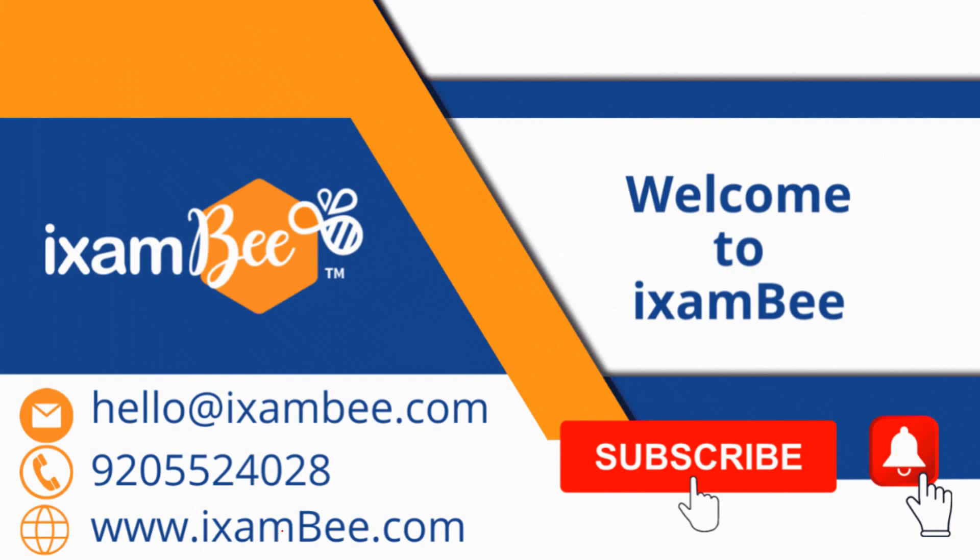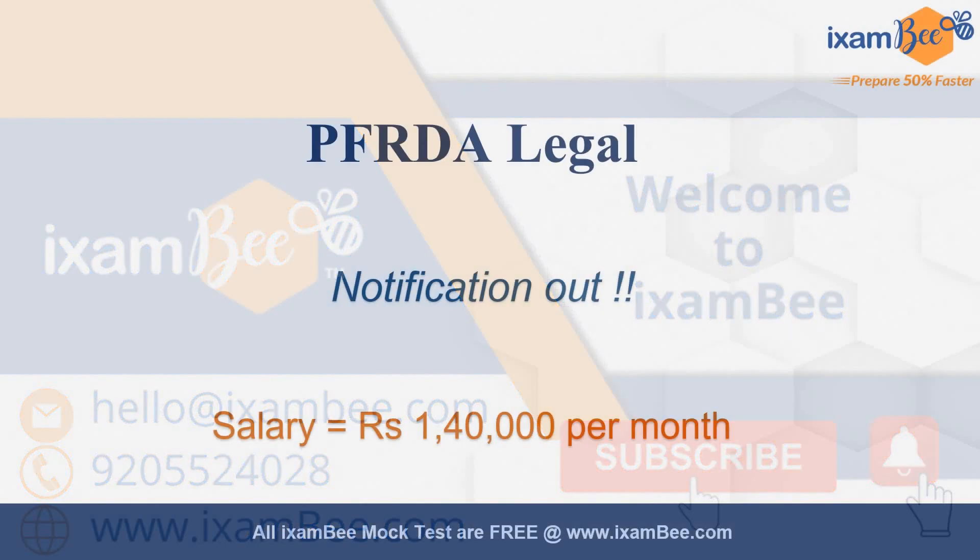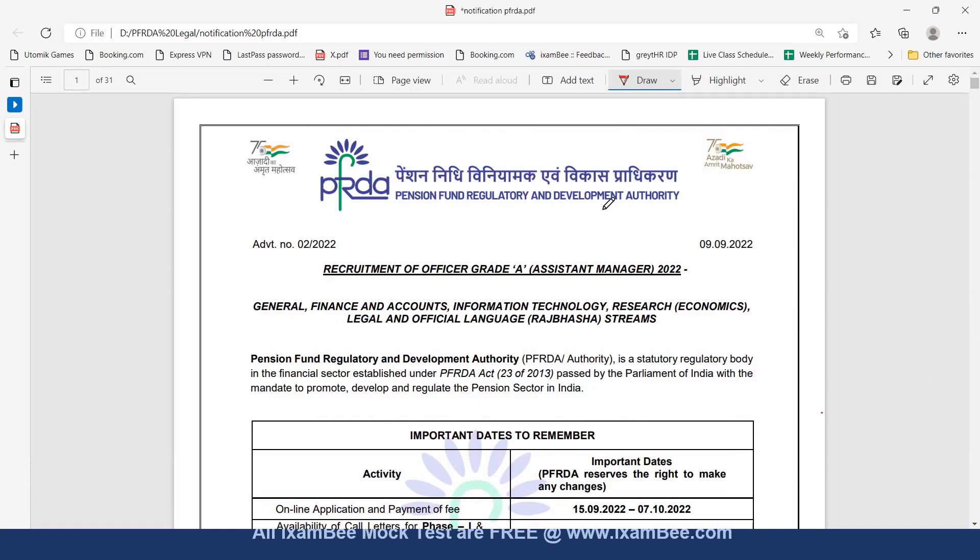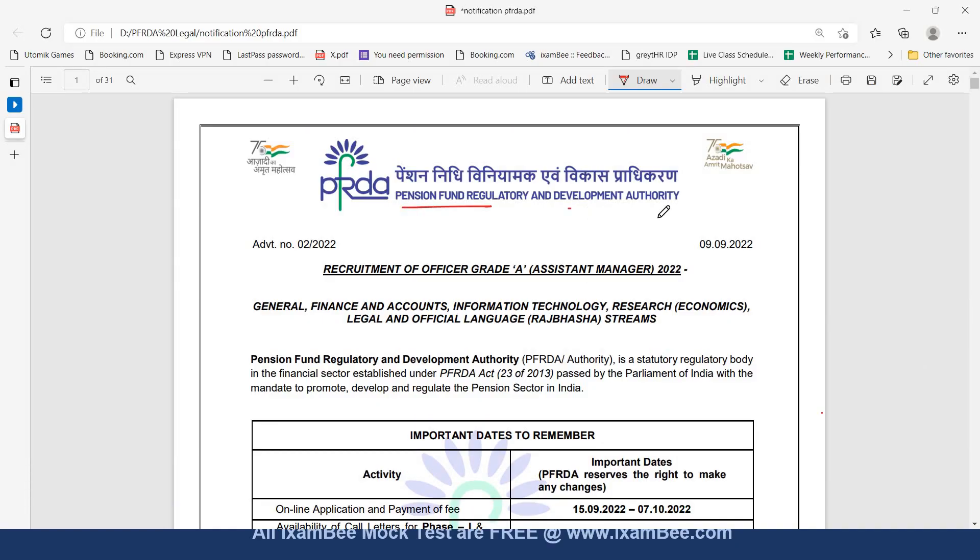Hello everyone, welcome to iExamBee's Law Channel, LegalBee. Today I am going to tell you about another recruitment for law graduates that has been announced by PFRDA.